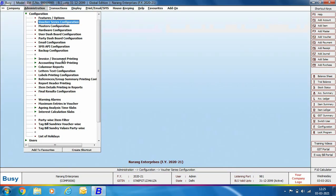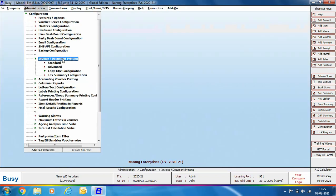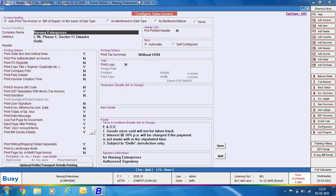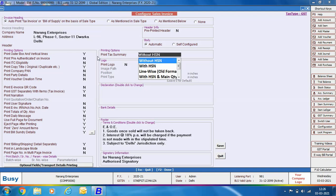Next we will discuss the invoice document printing option. Under this option you can configure your invoices for various printing options — enabling what you want to print and disabling what you do not. We will discuss only the standard format as set by BUSY. Go to Administration > Configuration > Invoice Document Printing Configuration, select the voucher type (we are taking Sales), and the configure sales invoice window appears. On the right side, an option to print tax summary with or without HSN is provided.